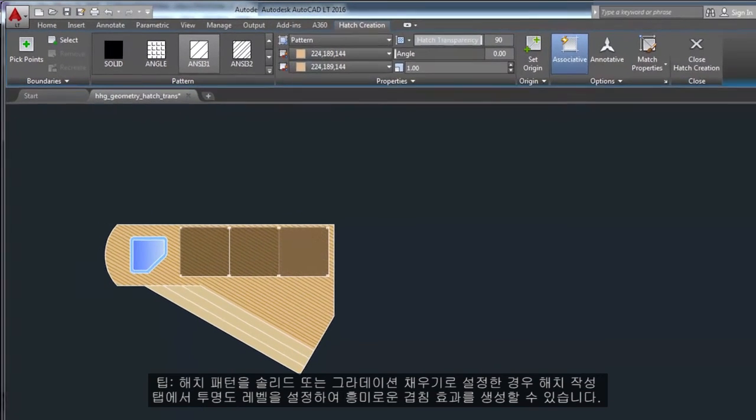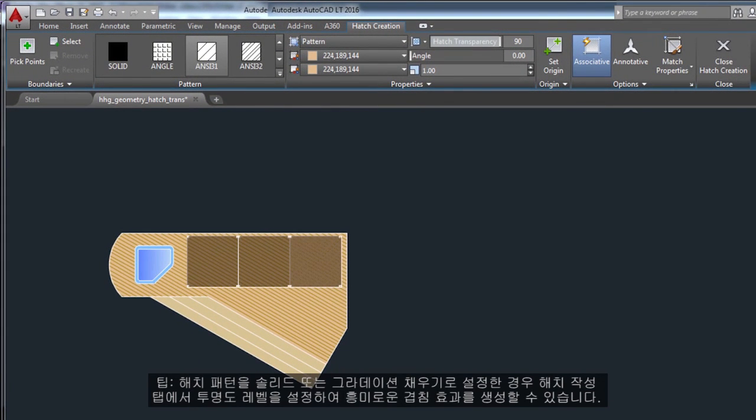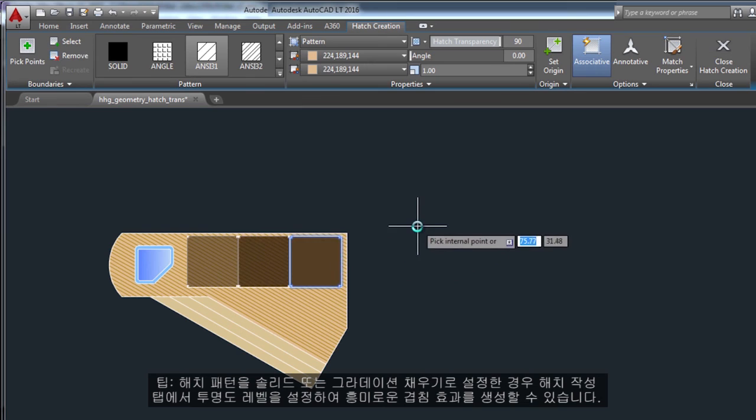If you set a hatch pattern to be a solid or gradient fill, also consider setting a transparency level on the hatch creation tab for interesting overlap effects.